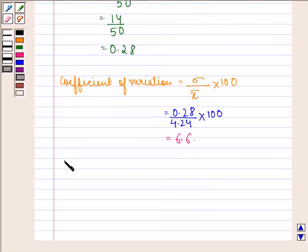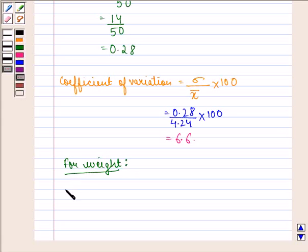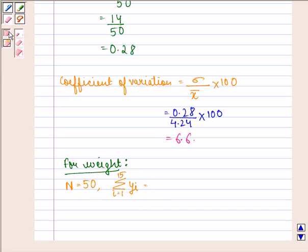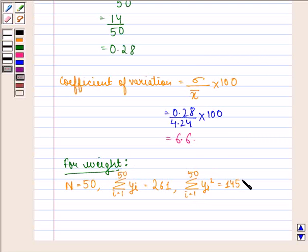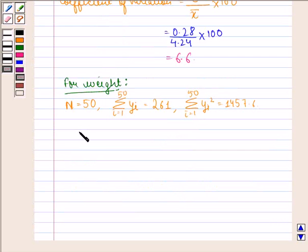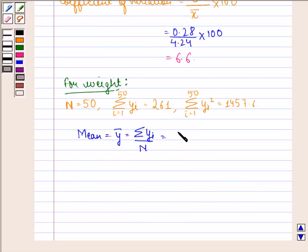Now we find the coefficient of variation for weight. For weight, N is equal to 50. Summation Y_i, where i goes from 1 to 50, is equal to 261. Summation Y_i squared, where i goes from 1 to 50, is 1457.6. These values are given to us in the question. For weight, mean Y̅ equals summation Y_i divided by N, that is 261 divided by 50, which equals 5.22 grams.